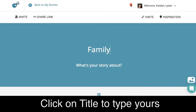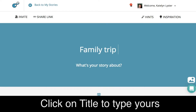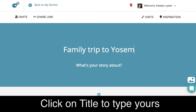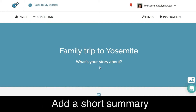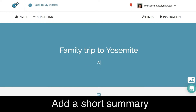You can type in the title simply by clicking where it says type in title, and right underneath the title you can say a few words summarizing your story or giving readers a little preview.